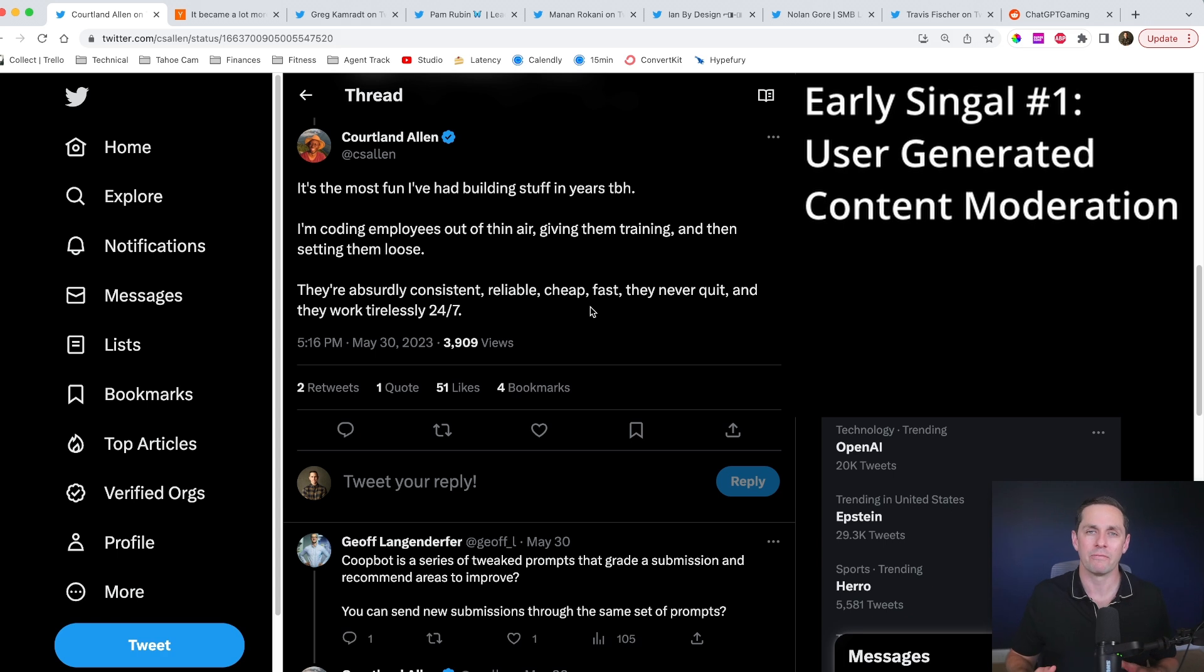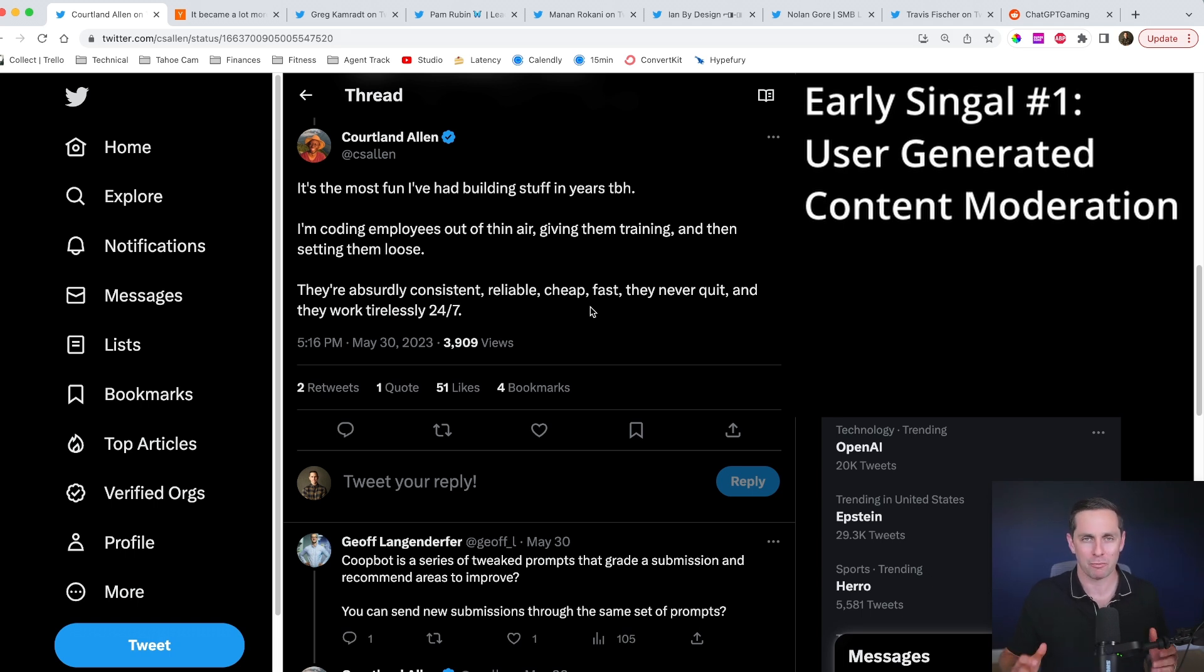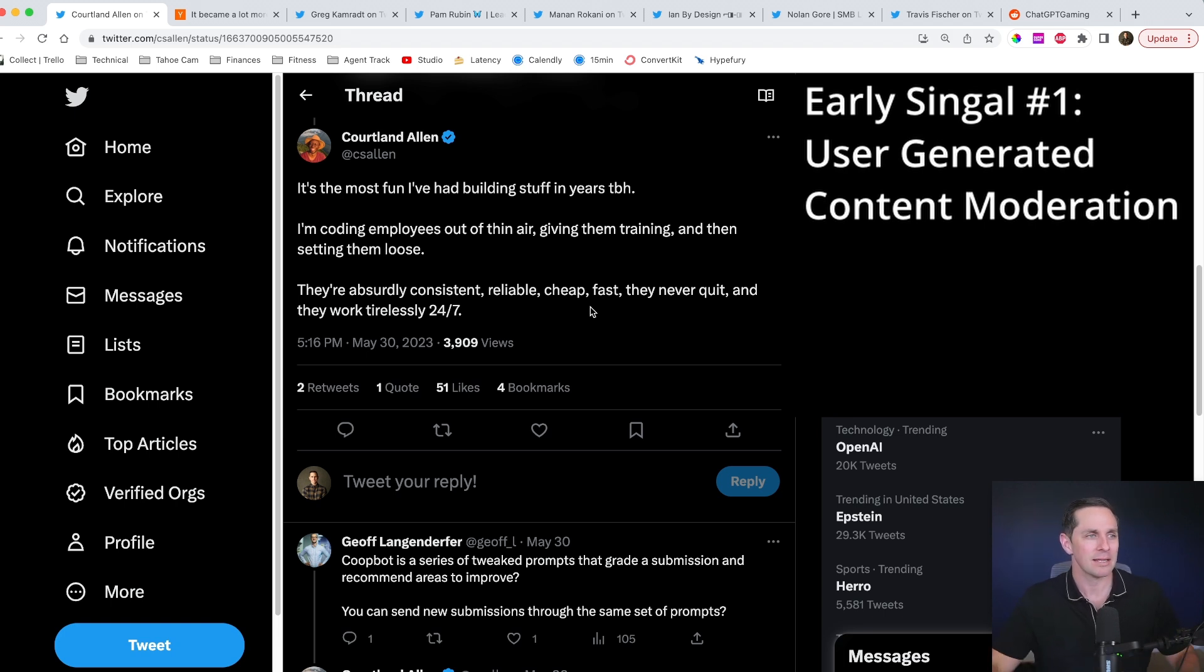Because how many folks out there cannot code for themselves like Cortland can do? Well, I bet there's going to be a whole ton, and I bet that they would be happy to throw some cash at you in exchange for the value that you'd be providing for them. All right.